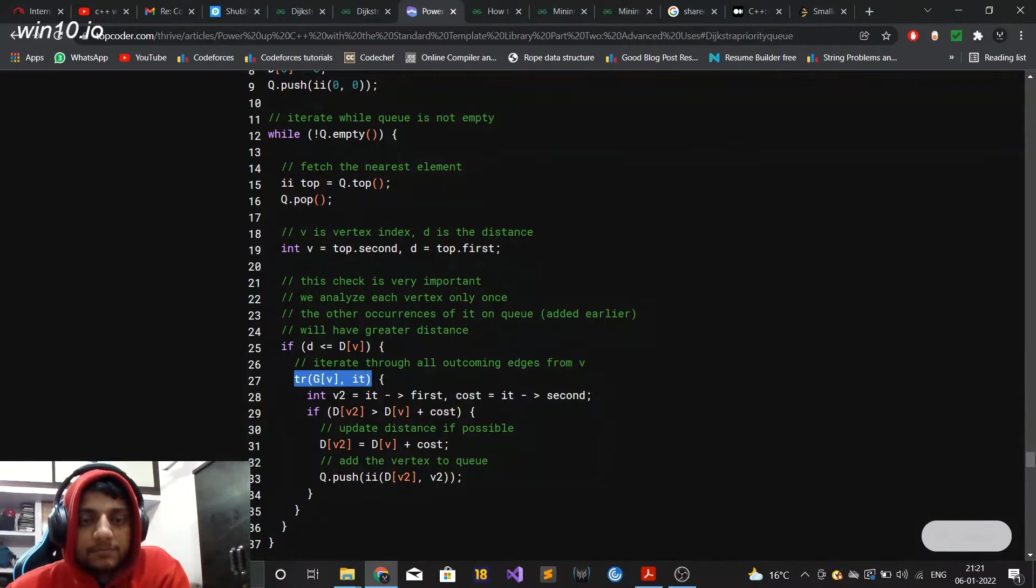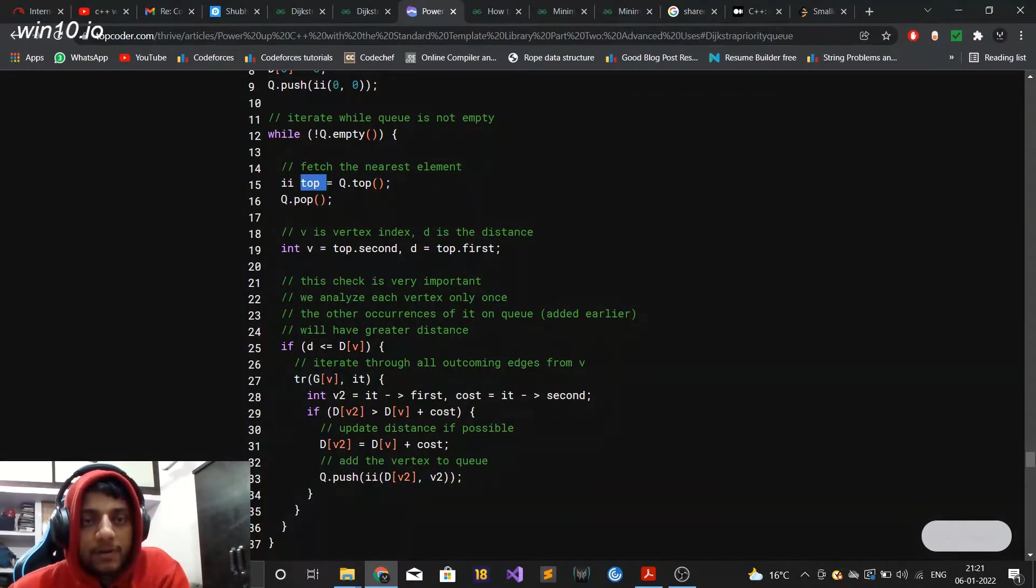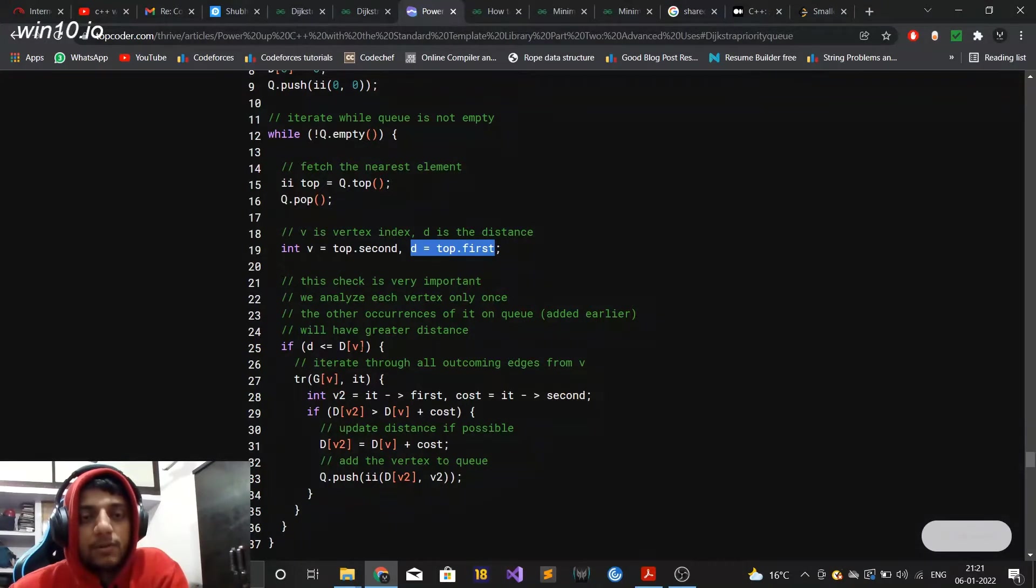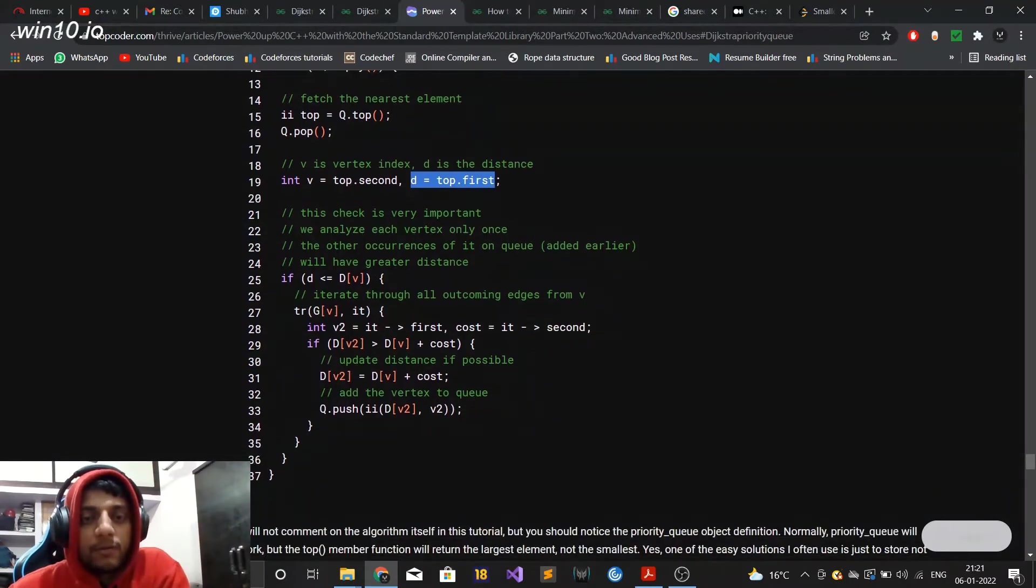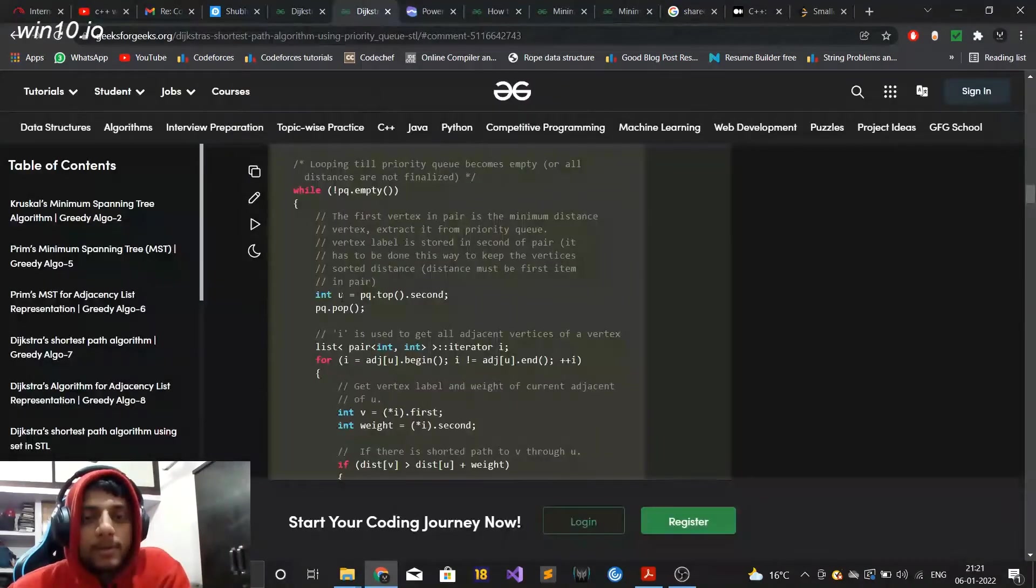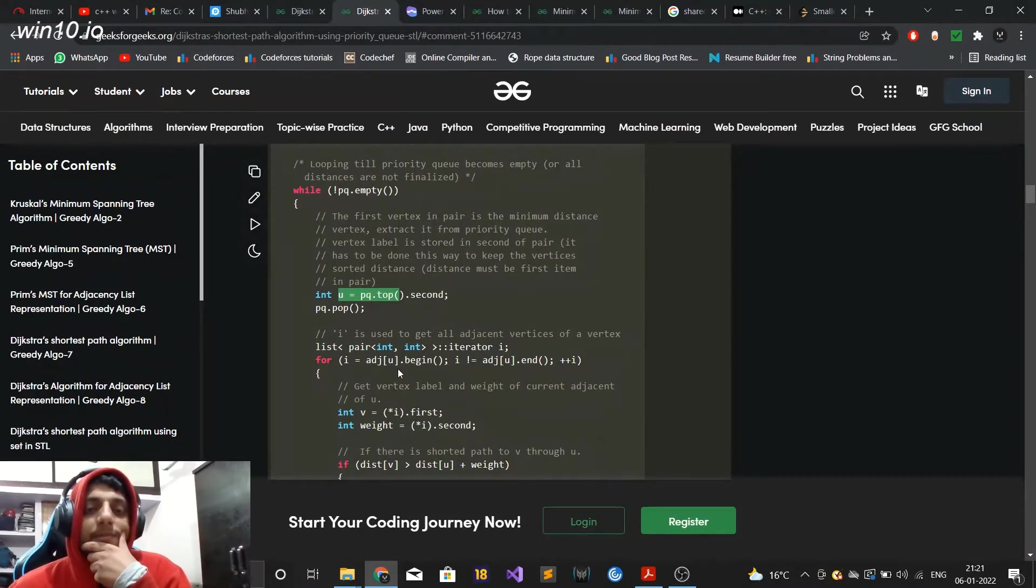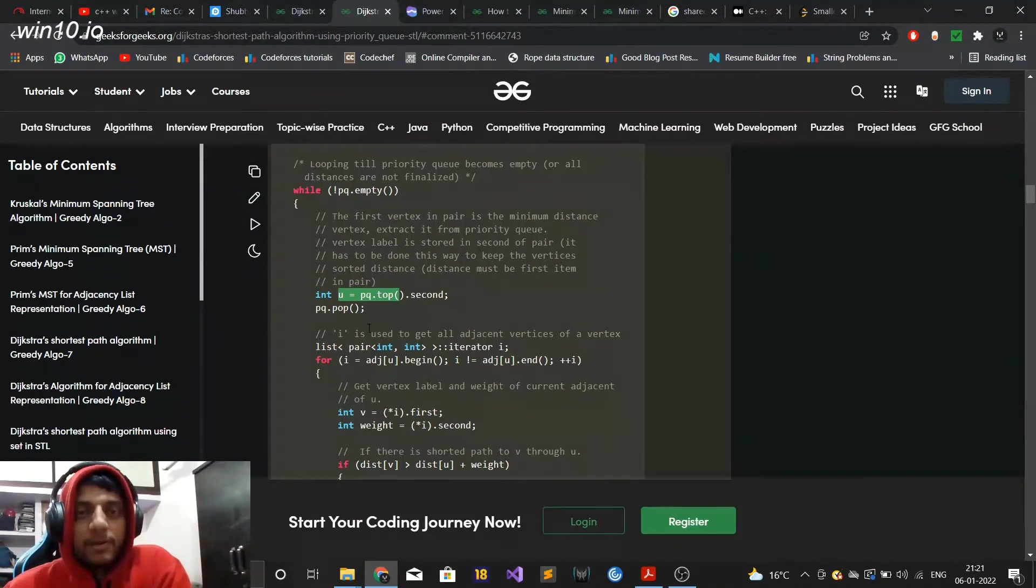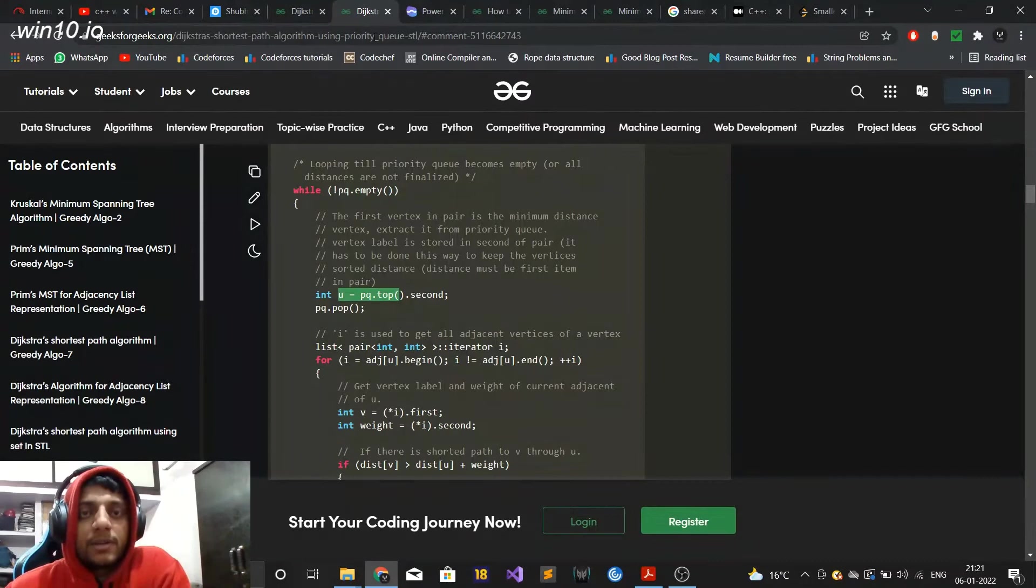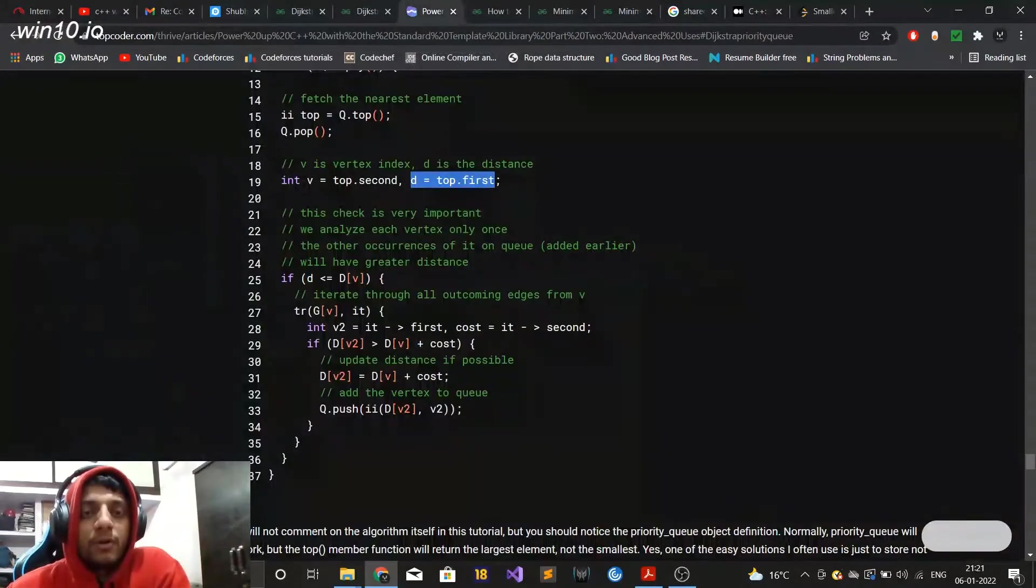How you can basically avoid repeated iterations in priority queue is that you can actually check whenever you have popped this top vertex, you can check the D which you have obtained which was there in the priority queue, that D is less than equal to the actual distance of this vertex or not. They have also commented out here that this check is very important, we analyze each vertex only once, the other occurrences of it on Q added earlier will have greater distance. So this way you can avoid repeated for loop iterations but this check if you see here they have not done. They just get this vertex and eventually iterate over the adjacent vertices of it. Another way is that you can implement the Dijkstra using STD set as well.